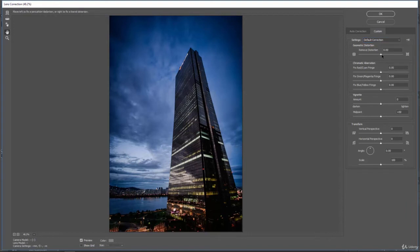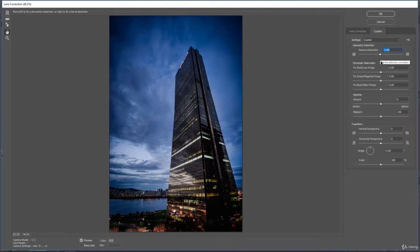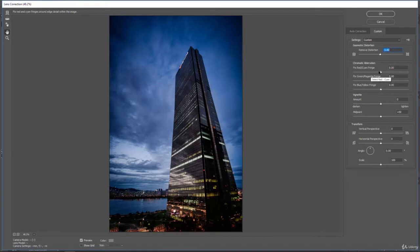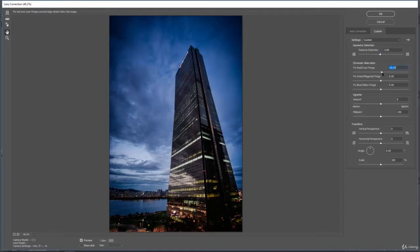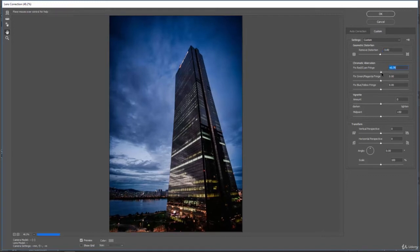We can move these sliders around and it's going to help undistort this image based on the way that it looks and the way of the lens that you're using. The chromatic aberration—sometimes you'll see this in images, so you might need to remove some of that. You can do it here.